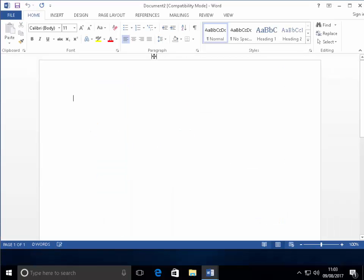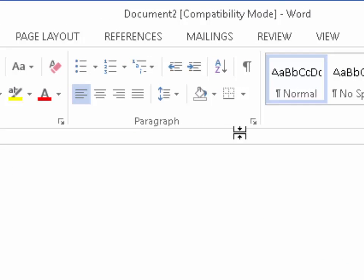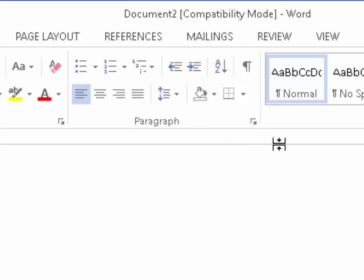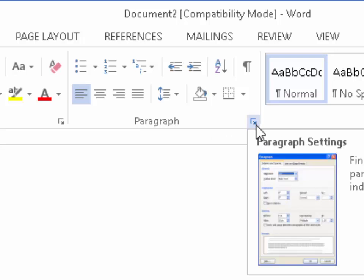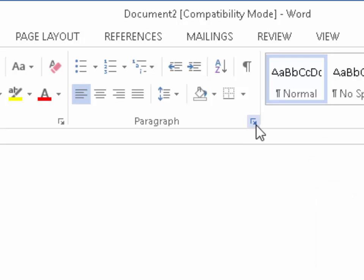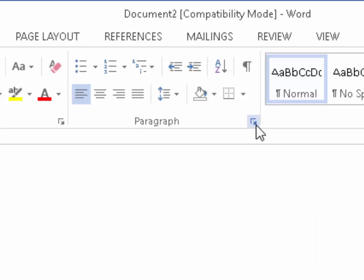Then move your mouse up to paragraph and just move it to this little box just here, just to the right of the word paragraph and left click once. You'll notice this paragraph box appear.